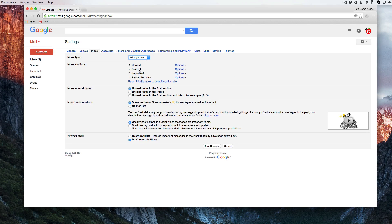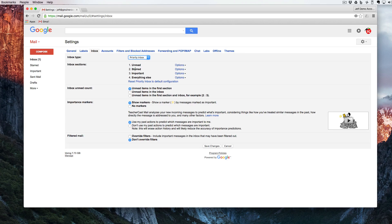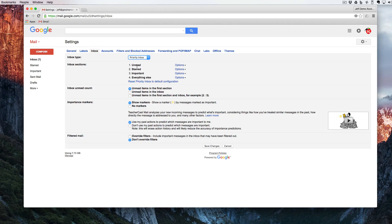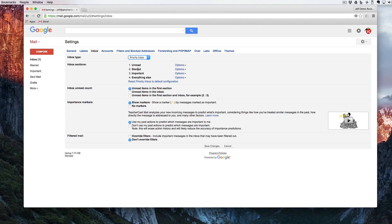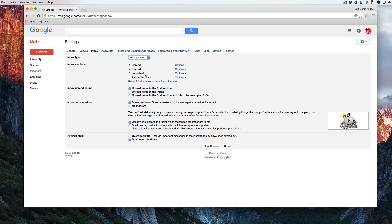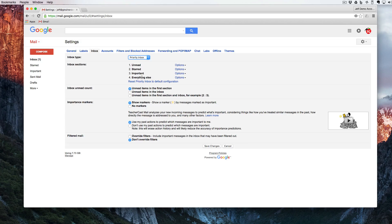And here we have it set up with four different ways. First, it says I want to have all the unread messages. Then I'm going to have all the starred messages. Then I'm going to have all the important messages, and then anything else that happens to be in my inbox.